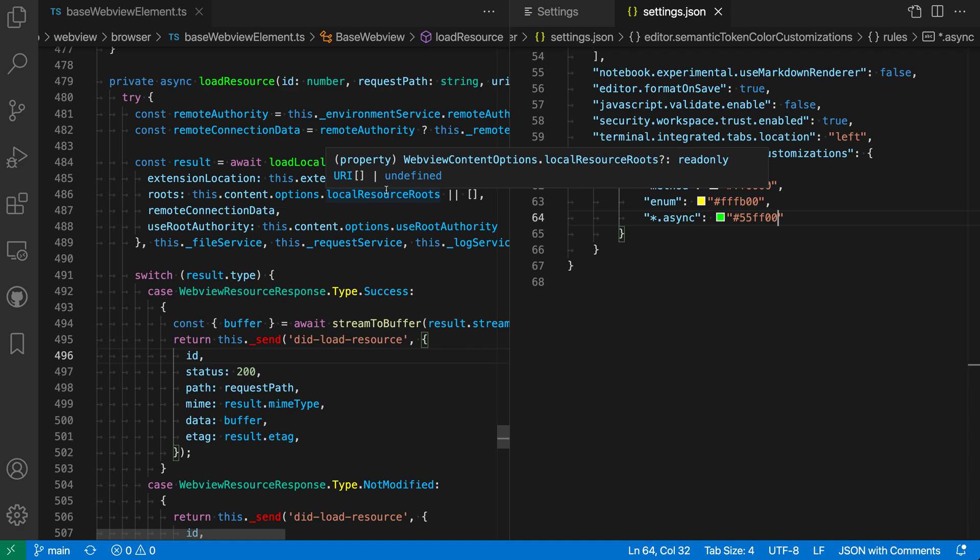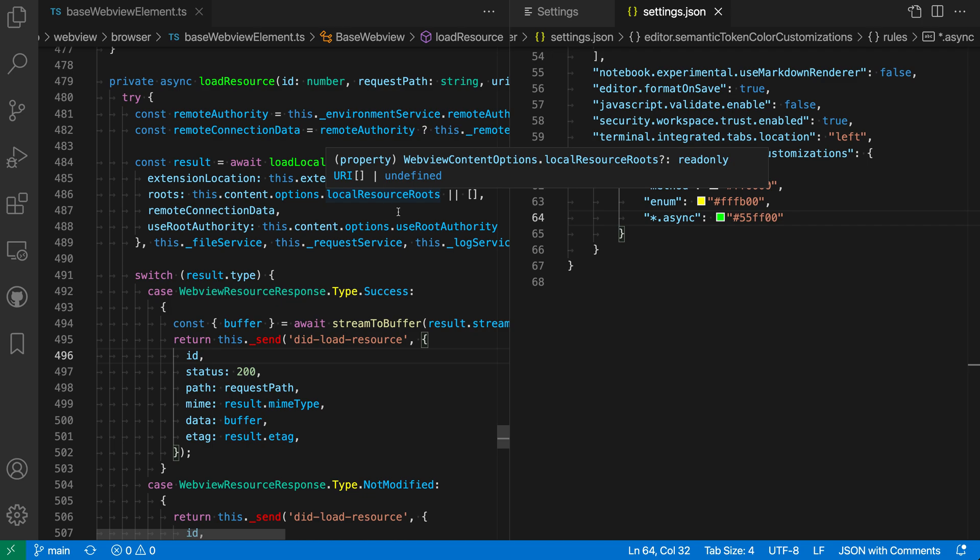This has just been a quick introduction to semantic colors, but you can see that they really let you understand your code just by glancing at things. And you can really customize things based on whatever you find most useful. Be sure to check out the documentation for more details.